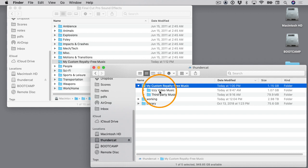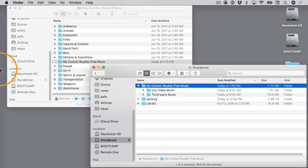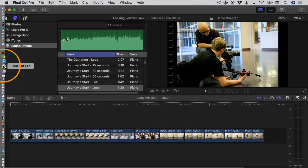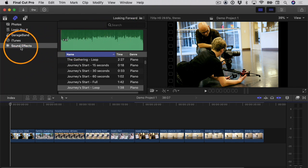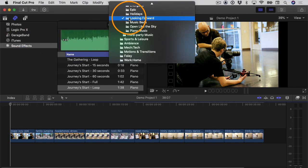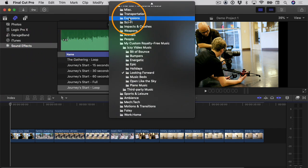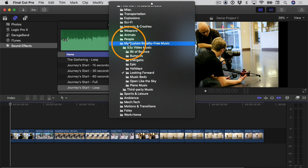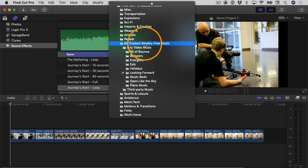But now that I have that alias inside this window over here, now what I can do is open up Final Cut Pro, and then sure enough you can see up here in the sound effects category and then in this pop-up menu here is that My Custom Royalty Free Music folder. Now I have access to any of the music that's inside that folder on my external hard drive. That's how you set this up. I hope you found the information in this video helpful. I'll see you in the next one.